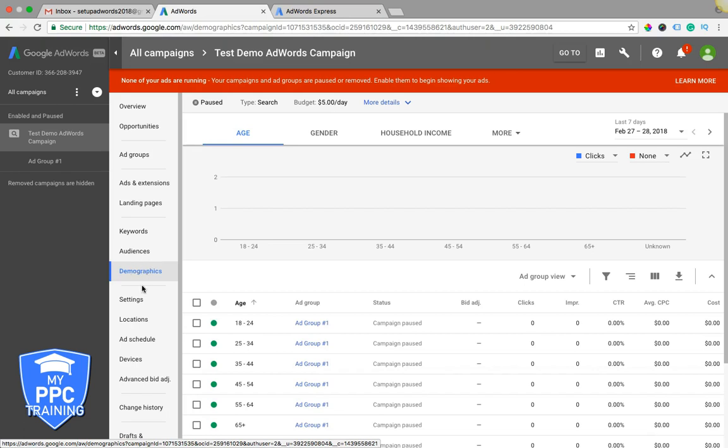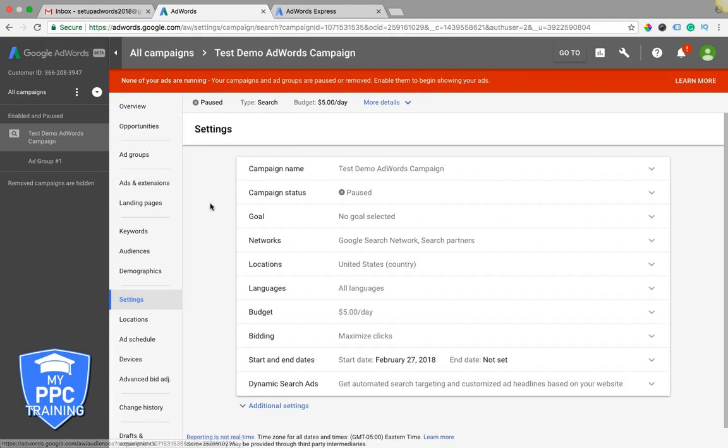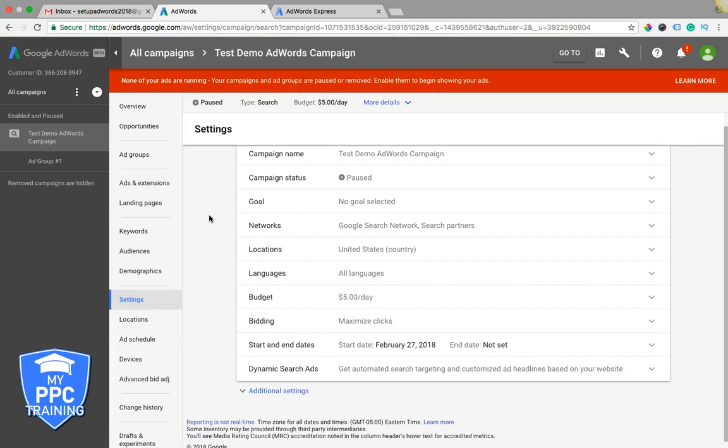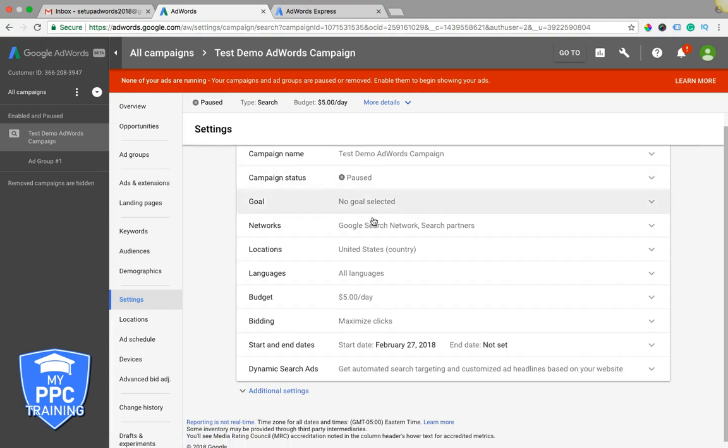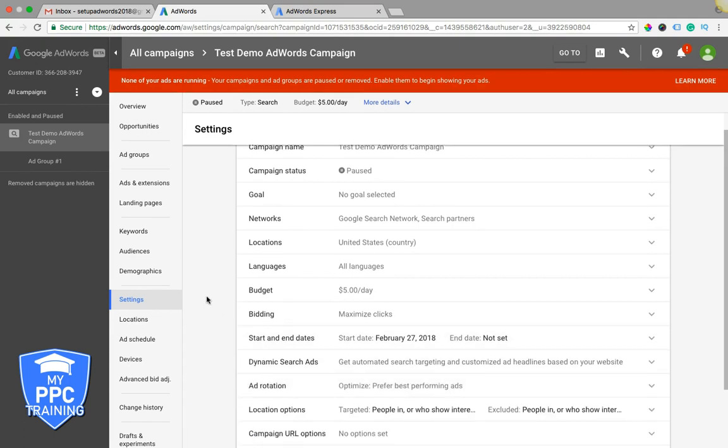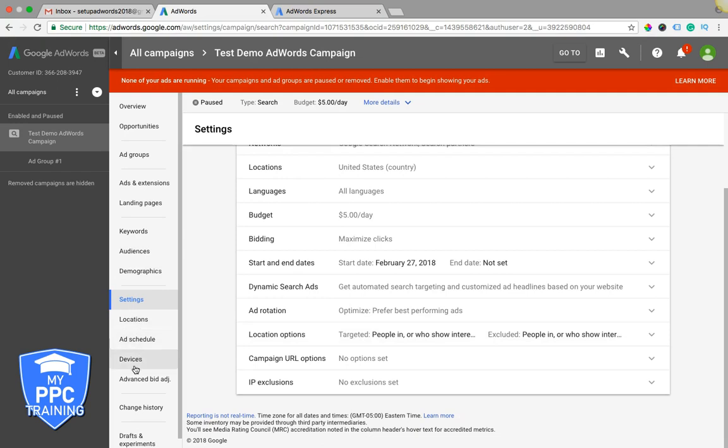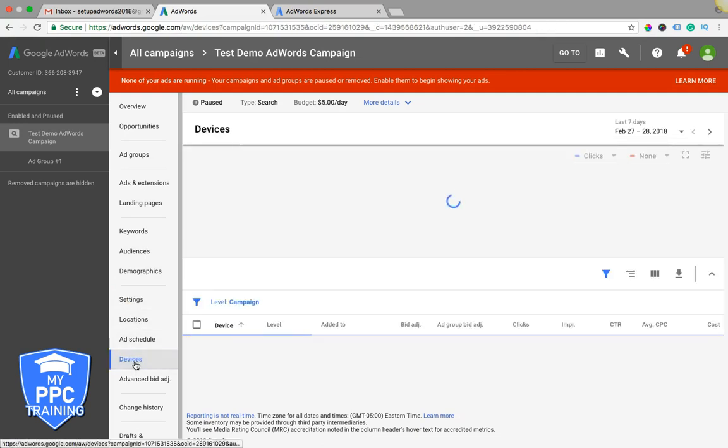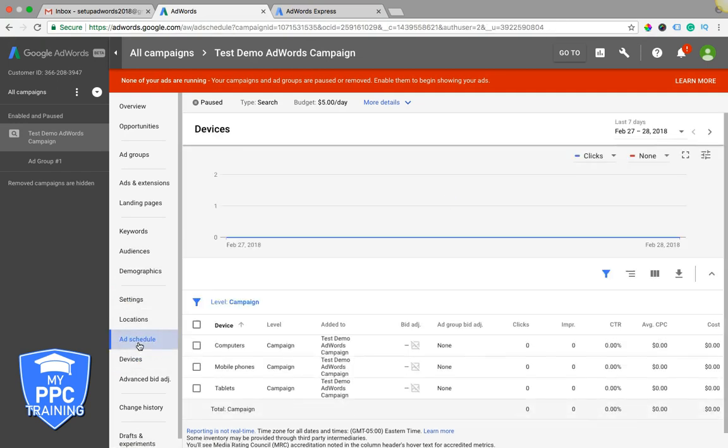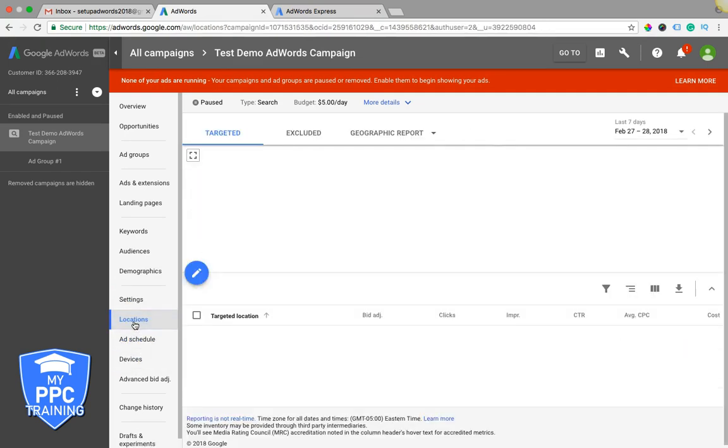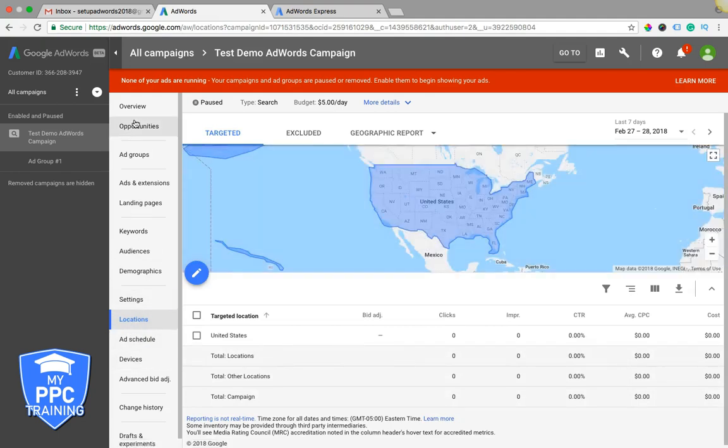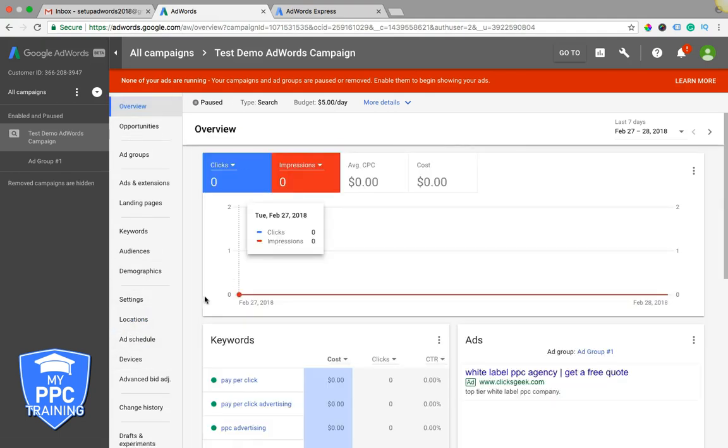There's a lot of different things you can do. You got your settings down here, where you'll come into your campaign, and you do your locations, language, budget, bidding, all that good stuff. Come down here, ad rotation, location options. So you got your devices, ad schedule, location. These are all where you can do bid adjustments as well.